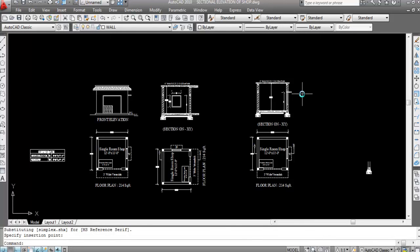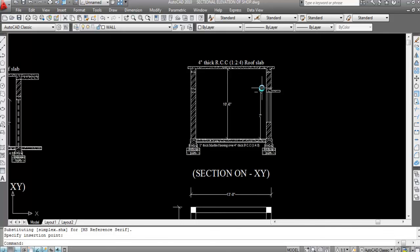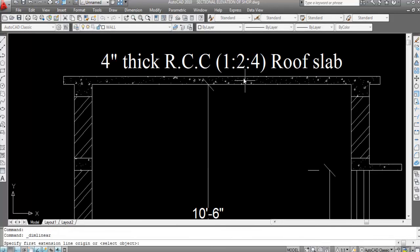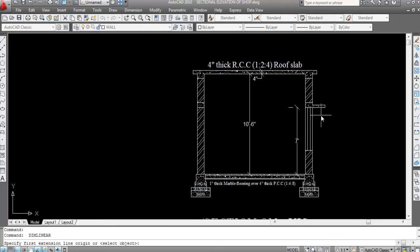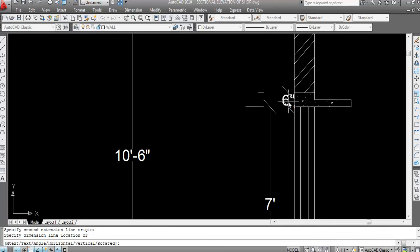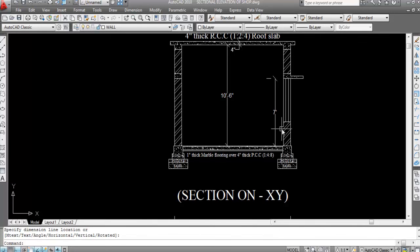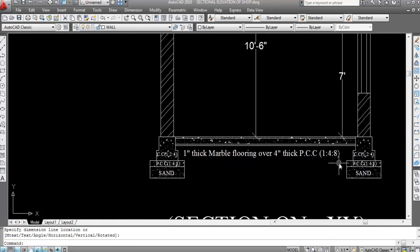In the next video I'll create the column layout plan of single room soft drawing. This is 4-inch thick RCC roof slab, its ratio is 1:2:4. This is lintel beam, lintel height is 7 feet. Building height is 10 feet 6 inches. This is 1-inch thick marble flooring over 4-inch thick PCC and its ratio is 1:4:8.